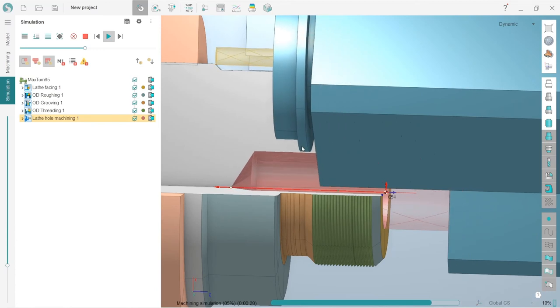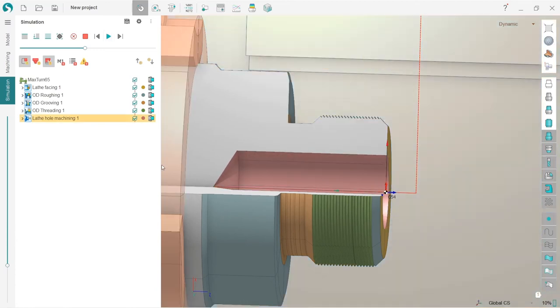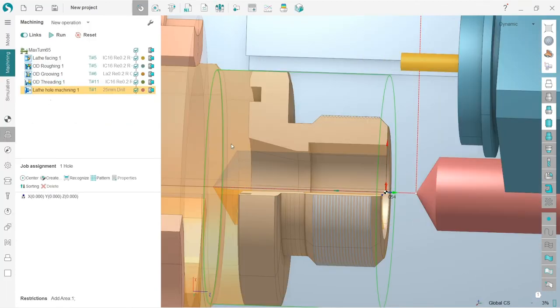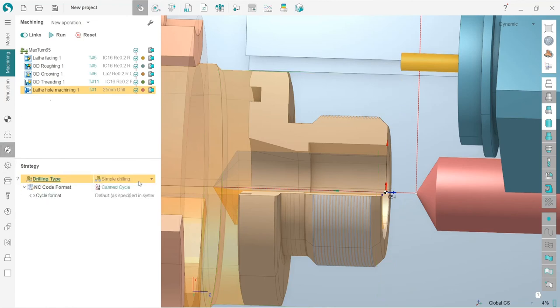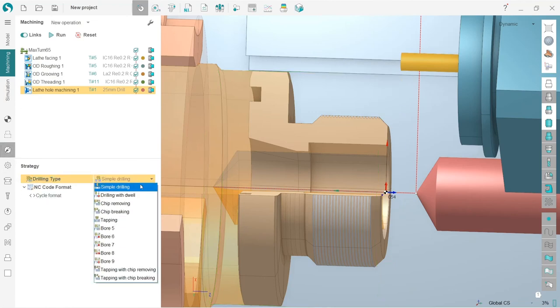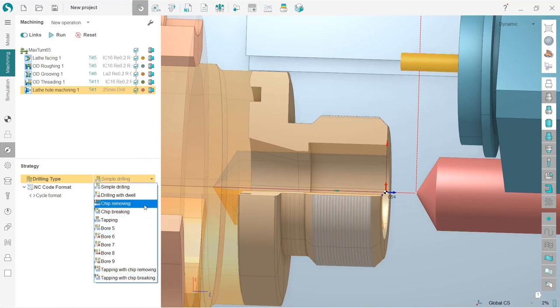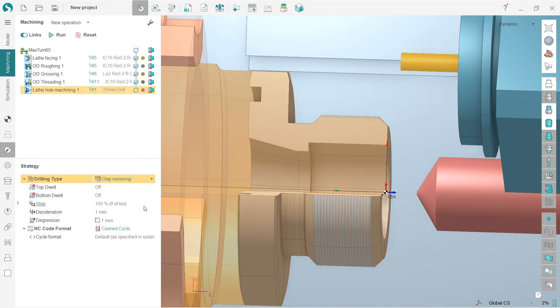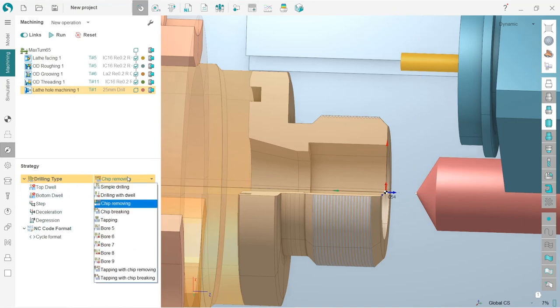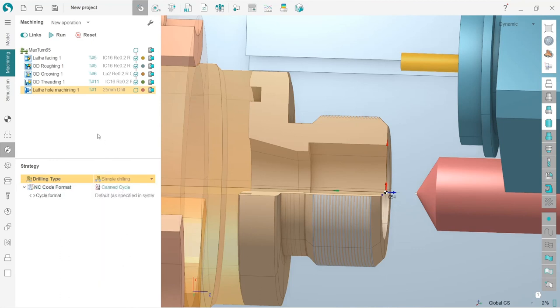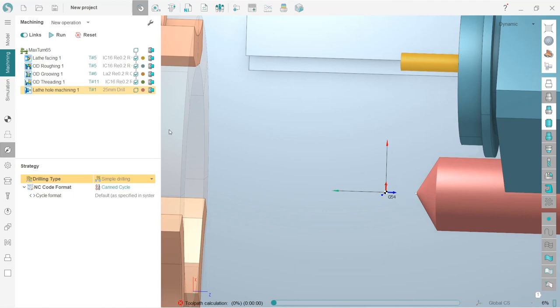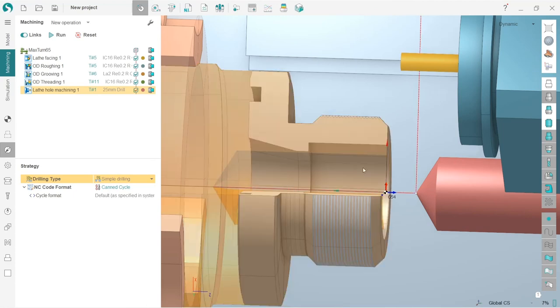Of course, you can change the cycle parameters of hole machining. For example, if you want not simple drilling but some other type of drilling, for example with chip removing or chip breaking, you can always change it here. You can also change the cycle parameters here, but for my current purposes I will use just simple drilling. That's basically it.